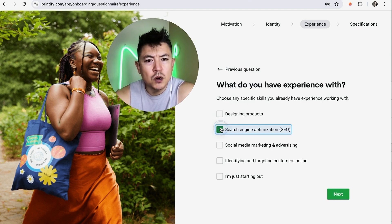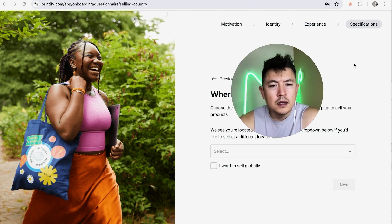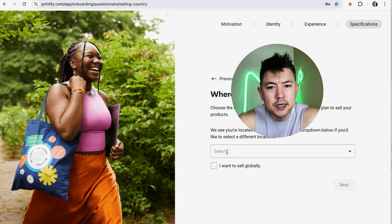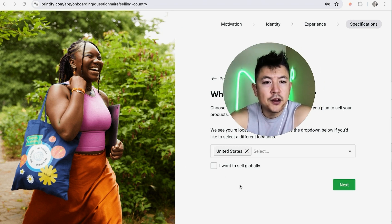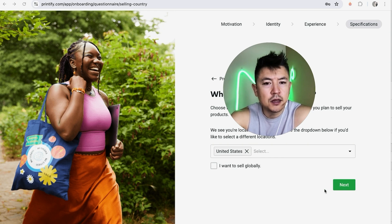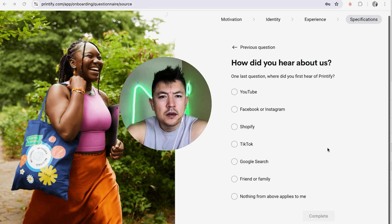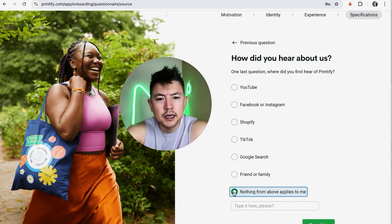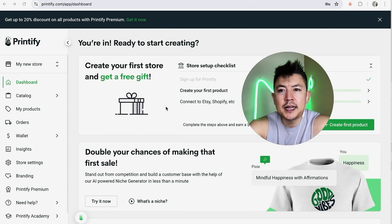They're asking how many social media followers I have, so I'll fill that in. Now they're asking what kind of experience you might have — you can check one or all of these. Next they ask what your target market is; I'll put US, though you can add other markets depending on your audience. Then I click Next.